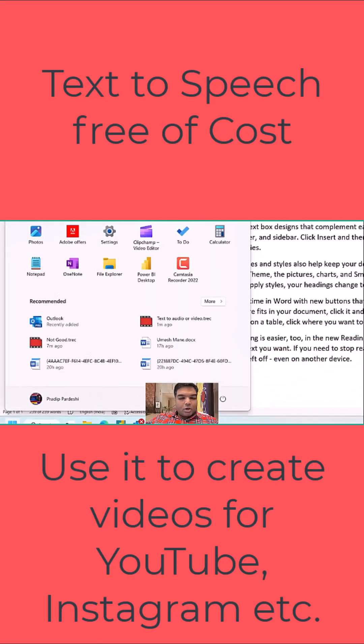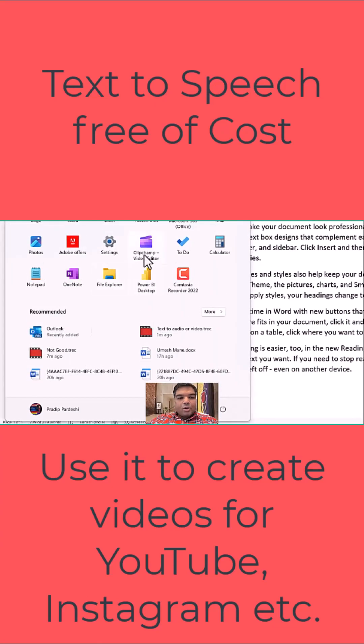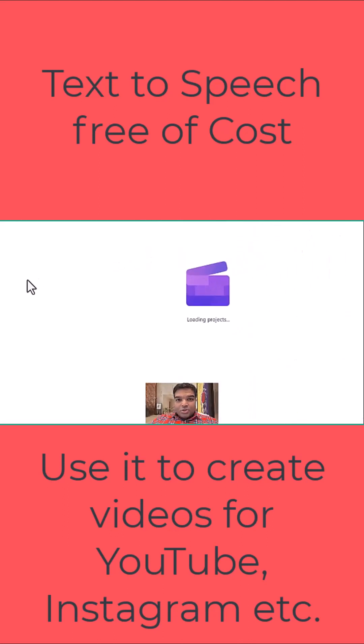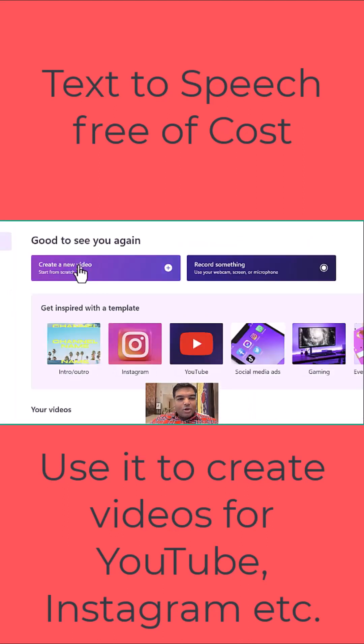To do that, I'll click on start and click on clip chat. This is a Microsoft free video editor. There's a paid subscription to this as well.